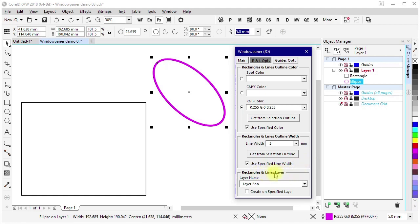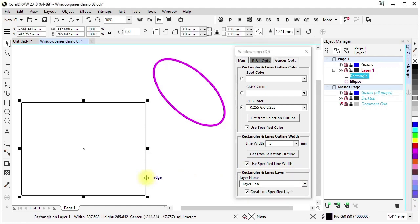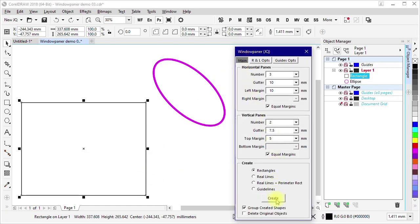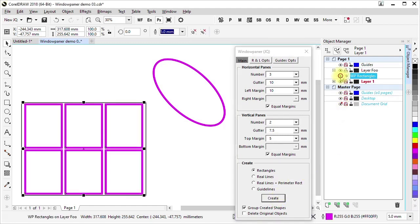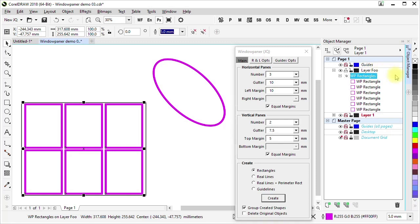This panel allows a layer to be specified for the created shapes. The macro will search for layers by name, first on the active page, then on the master page. The first layer found that matches the name is used by the macro for created shapes. If no matching layer is found, then a new page layer is created with the specified name. A specific layer is used only if the Create On Specified Layer checkbox is checked. If that is not checked, then shapes are created on the active layer. With the settings we have in place now, if I select this shape and then click Create, we see that rectangles are created on the specified layer. They have the specified outline color and width, and they have been grouped. We also see that the shapes and the group have been given descriptive names.